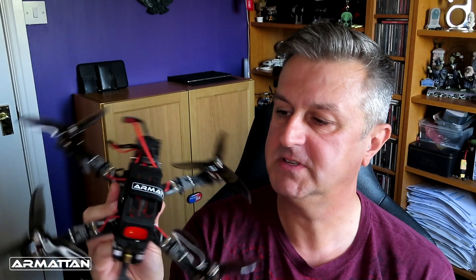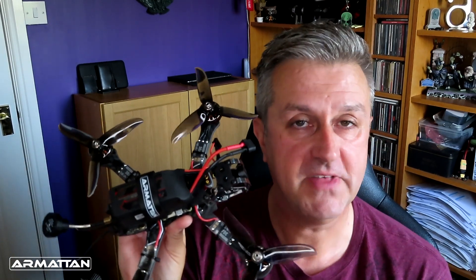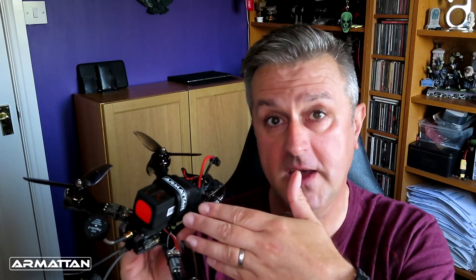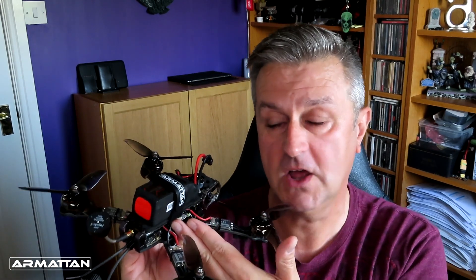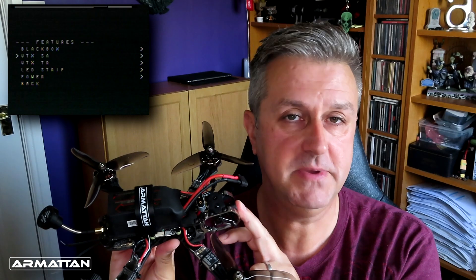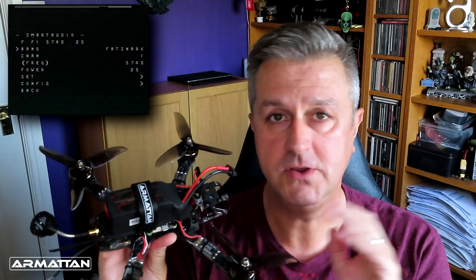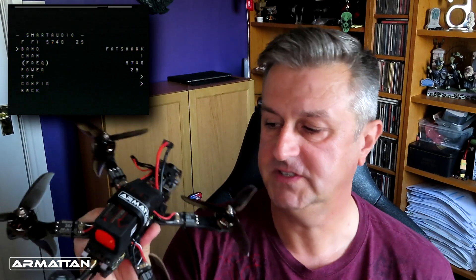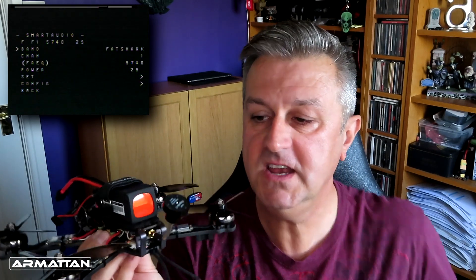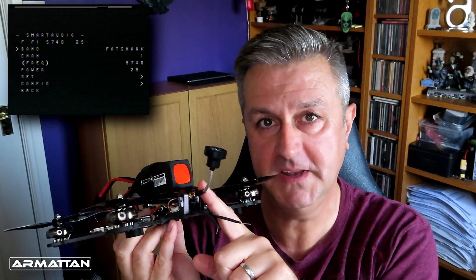This happens to be my latest ArmourTan model, the Badger, but they all work the same way. Because of how they're connected inside, you can access a menu within Betaflight on your radio and change all the settings, but specifically this time we're going to talk about changing the settings of your video transmitter.